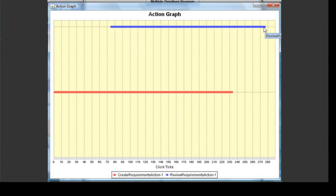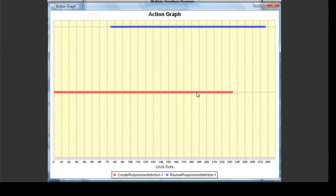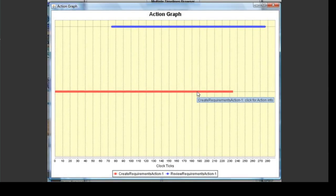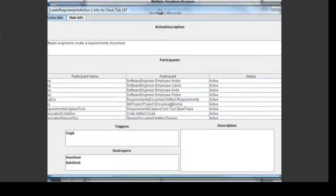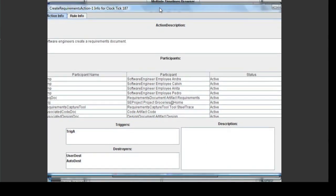For example, this Review Requirements action, represented by the blue line, began at around clock tick 75 and ended at around clock tick 275. Mousing over a data point will display the name of the action and a reminder that the data point can be clicked on for more information. When a data point in an action graph is clicked on, the details and effects of that action are displayed in another screen.